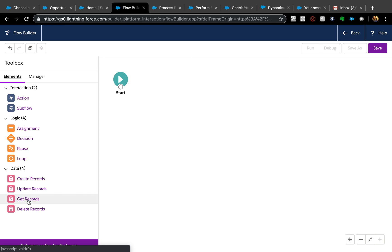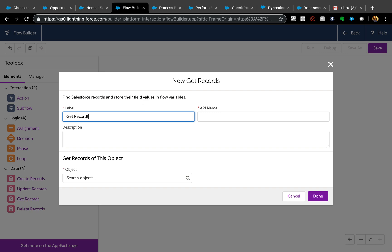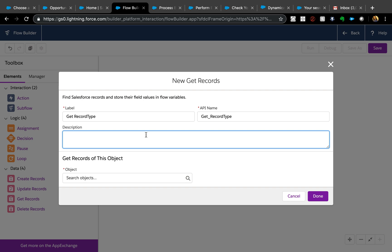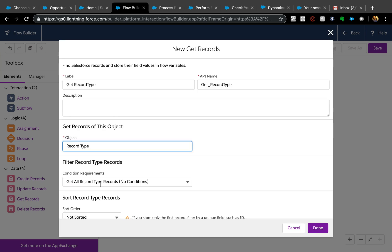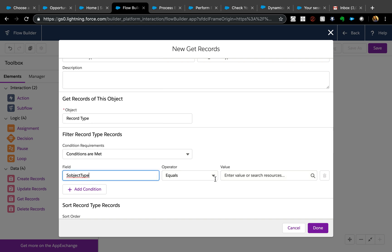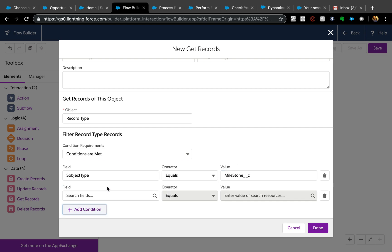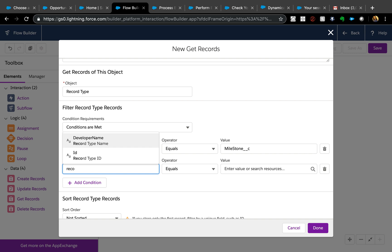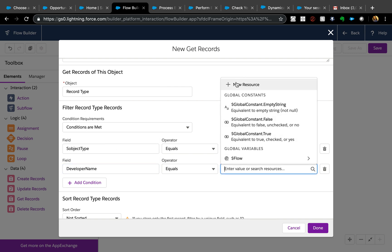First, you need to query the record type object. Use Get Records and search for the RecordType object. The approach is to pass the API name of the record type and a subject variable name, which will give us the record type ID to assign to our milestone records. Start typing 'Record Type' to find the record type object, and filter those records — first saying SObject equals Milestone.